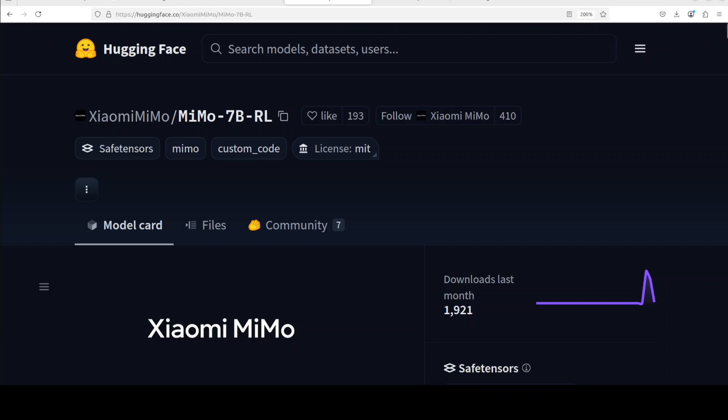This video shows how to install and use a 7 billion parameter large language model by Xiaomi. This model, MIMO 7 billion, is reinforcement learning in style. If you're looking to see how exactly reinforcement learning performs when it's done right in pre-training and post-training, then watch on. I'm Fahad Mirza and I welcome you to the channel.